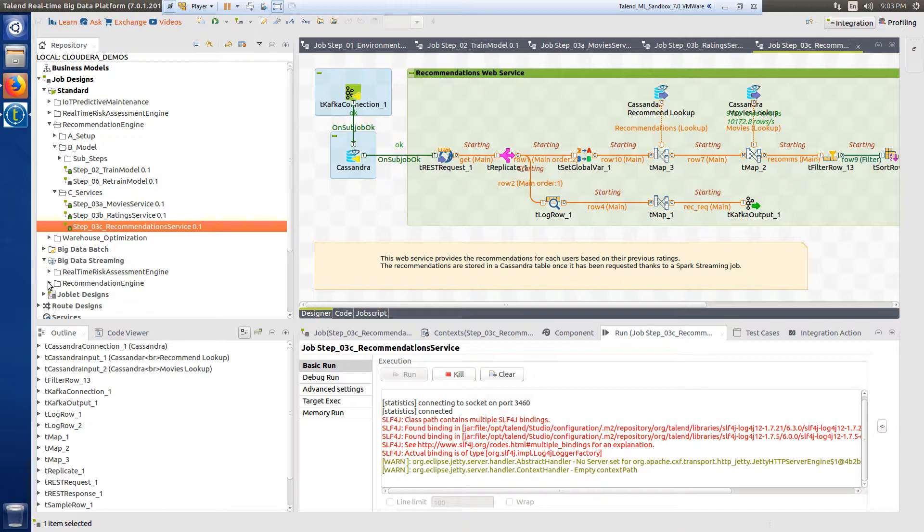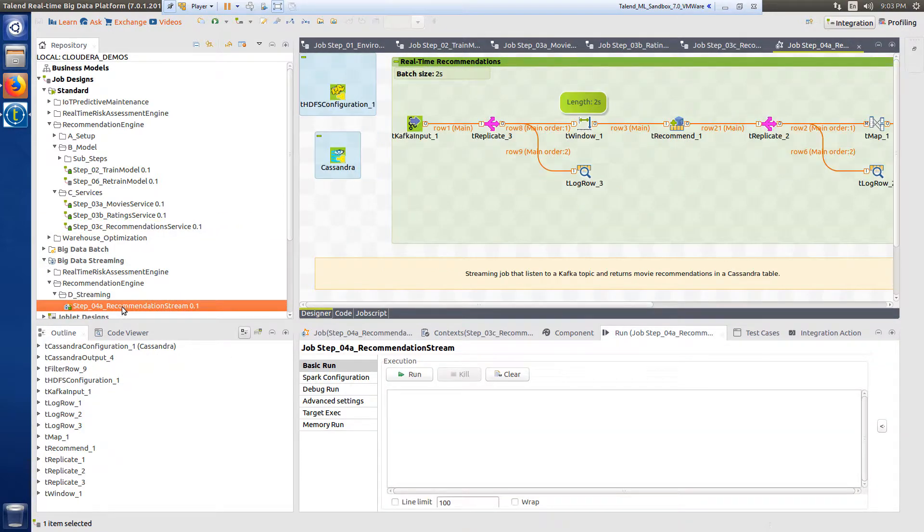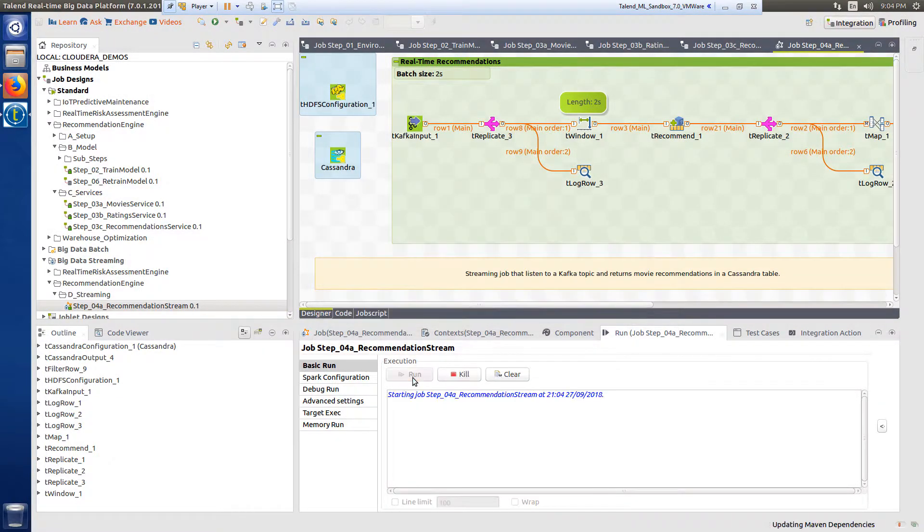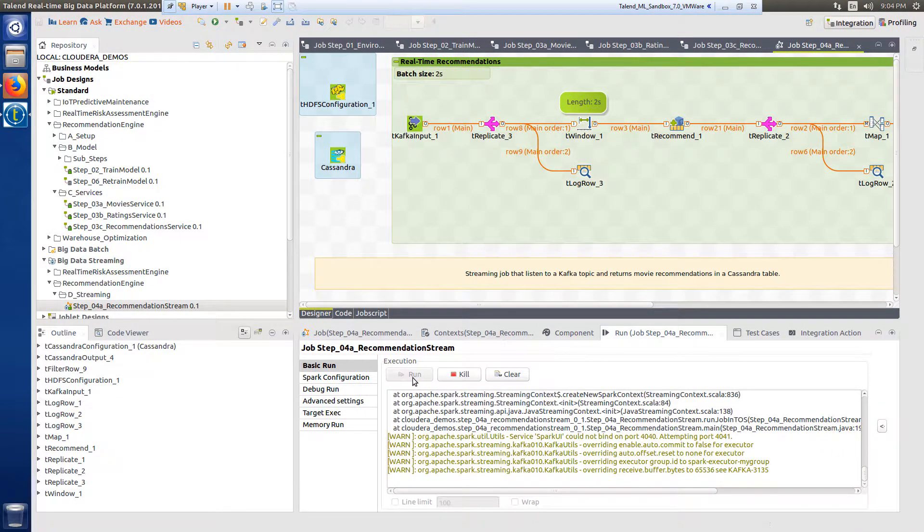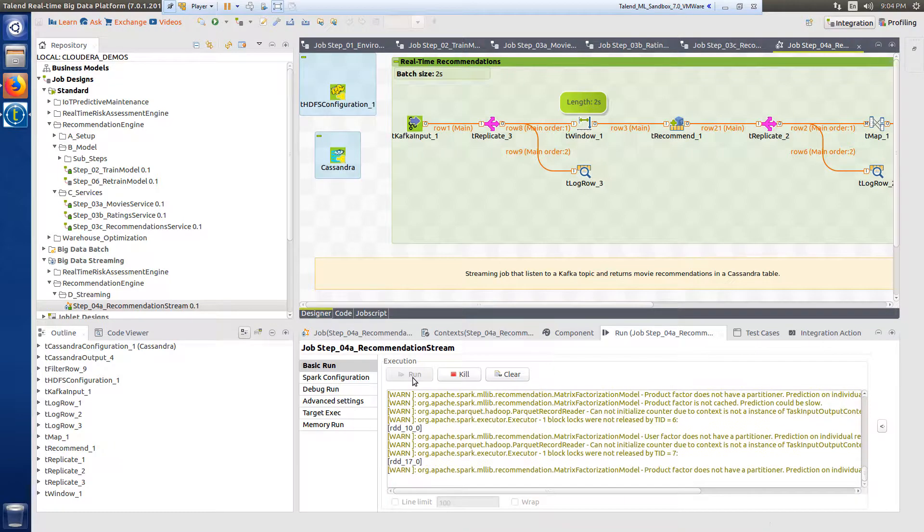This is a big data streaming job that reads input data from the Kafka topic and will send real-time movie recommendations from a NoSQL database to be displayed to the user via the web interface.